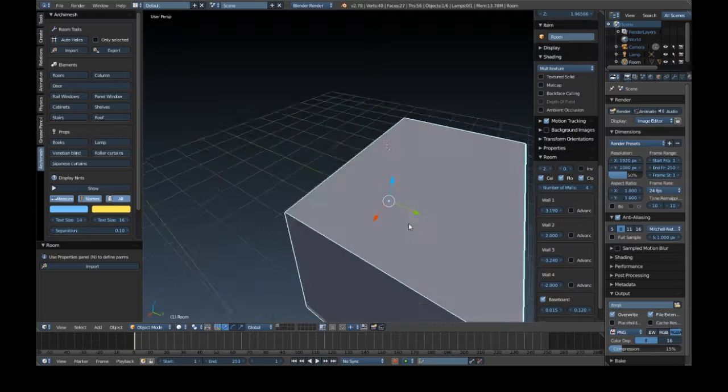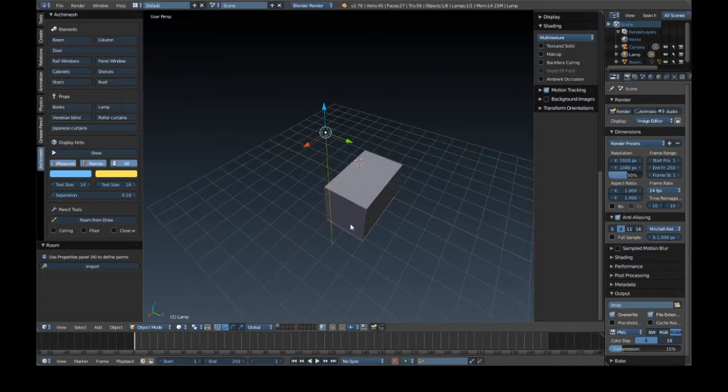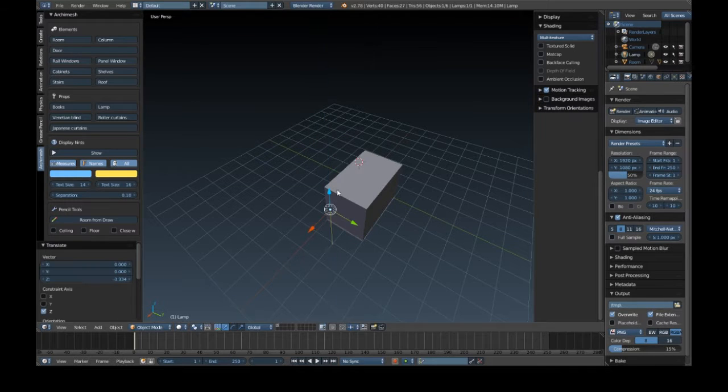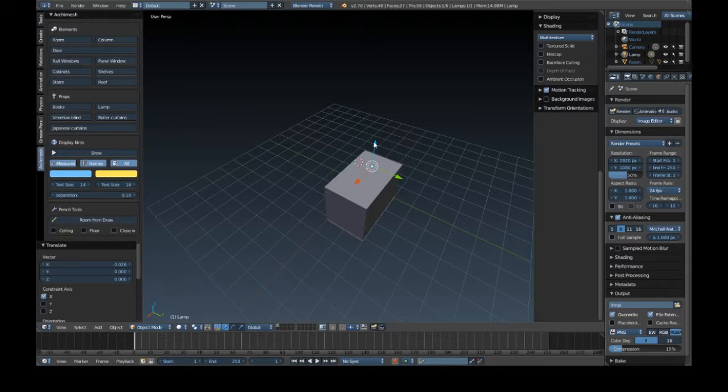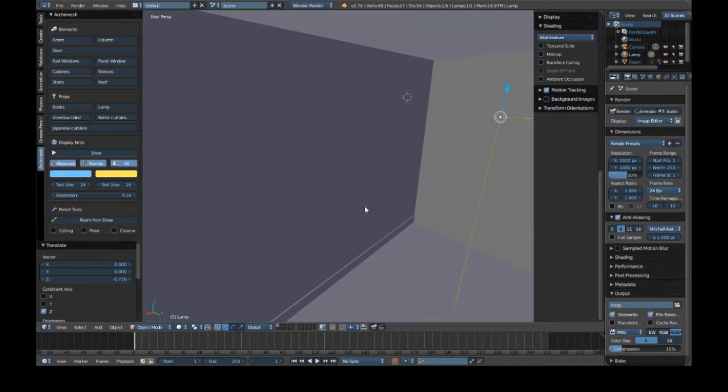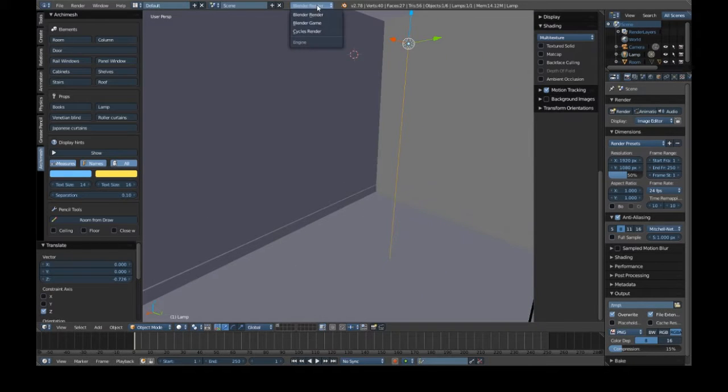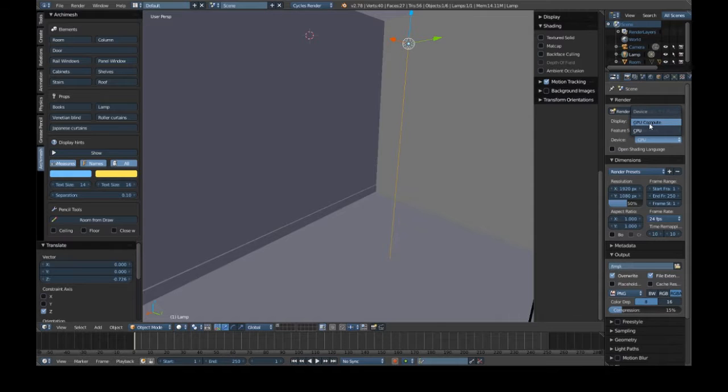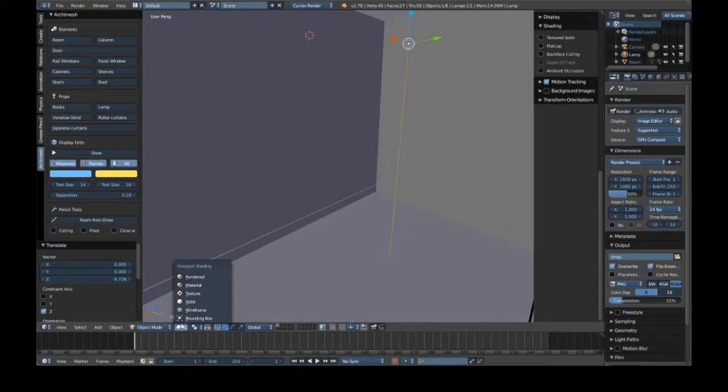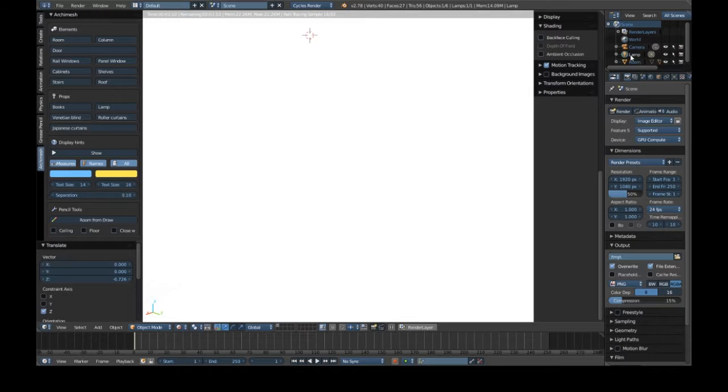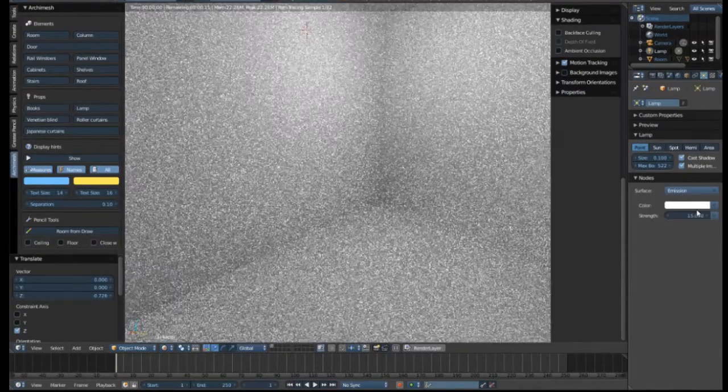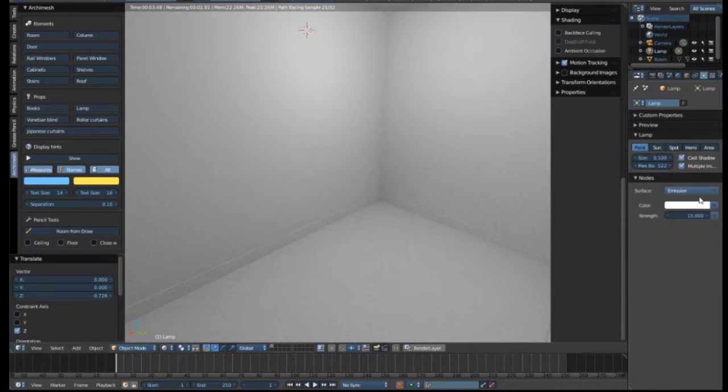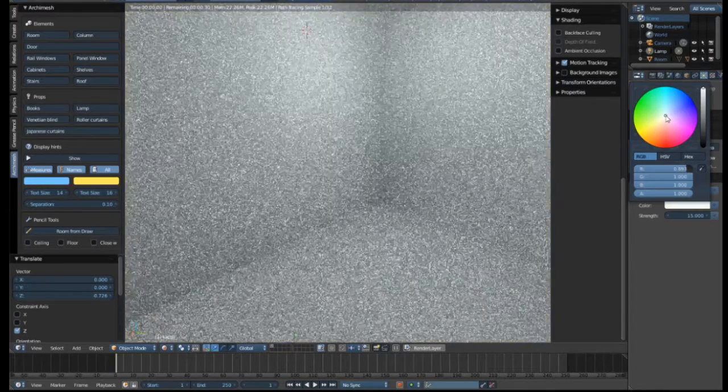And then if we take our light and then we just bring it down and then into the room. We'll quickly change the renderer to Cycles Render, and then I want to change my device to GPU. And then we'll come up here to render. Oh, the light's a little bit bright, so what we'll do is just bring it down a tad. So I'll just bring that down, and you can obviously change the light color to whatever you like.